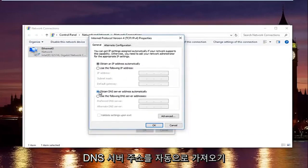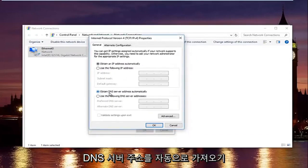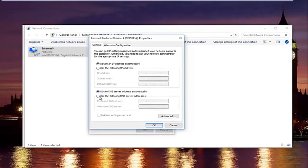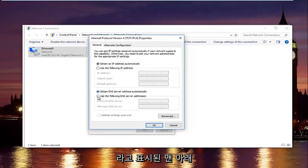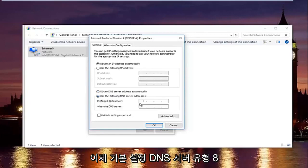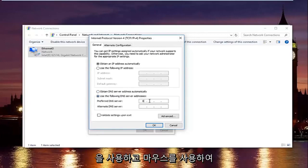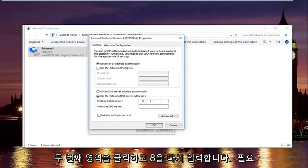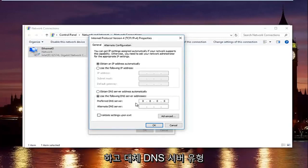Now at the bottom where it says obtain DNS server address automatically, left click on the selection underneath that says use the following DNS server address. And now with the preferred DNS server type 8. And then using your mouse click into the second area and type 8 again. 8 and 8.